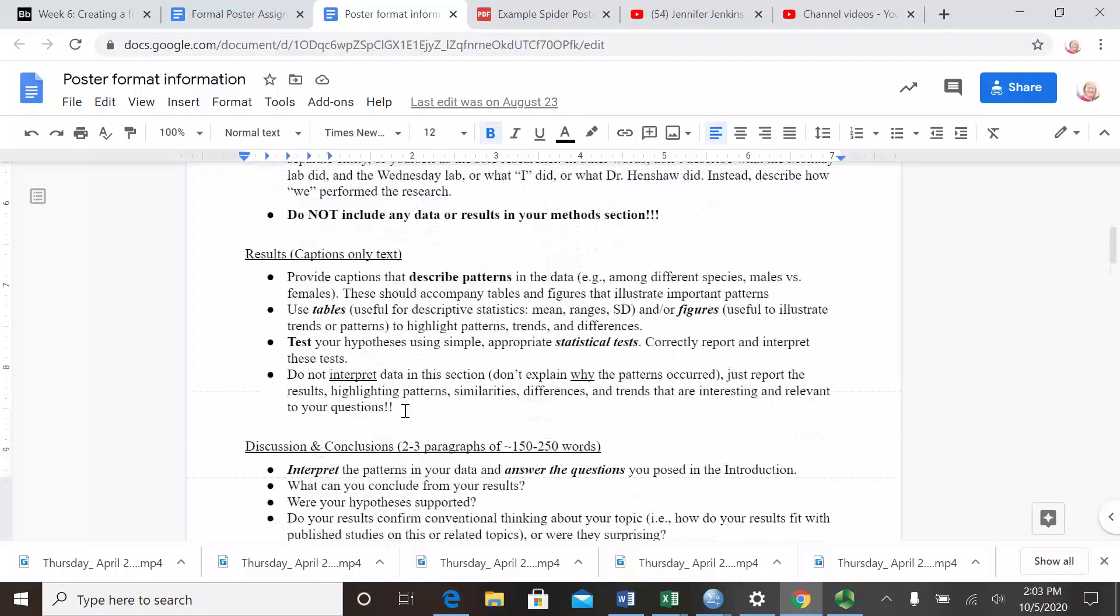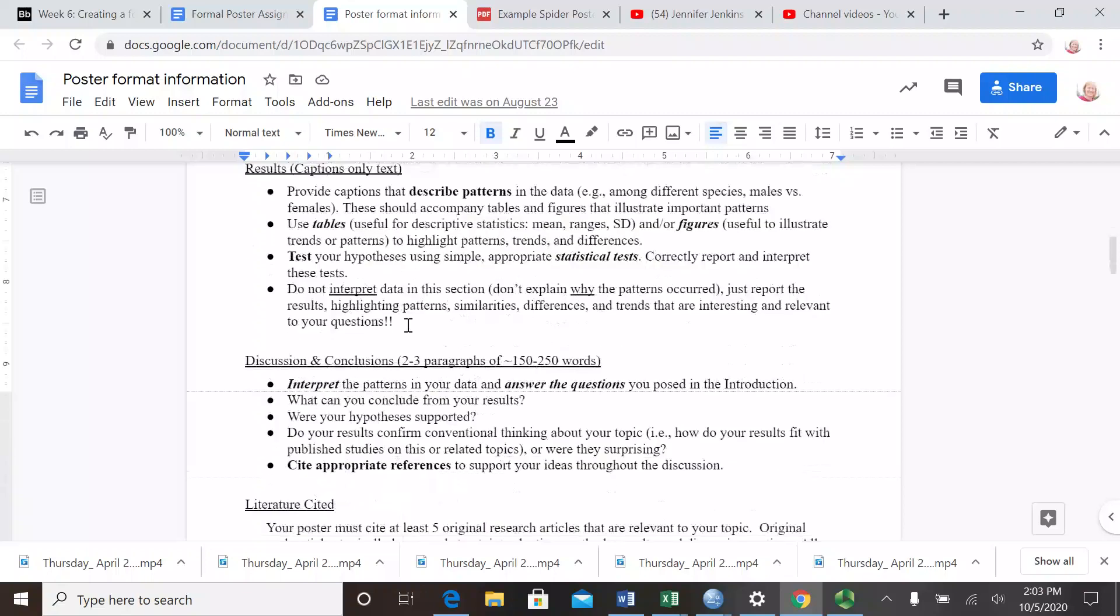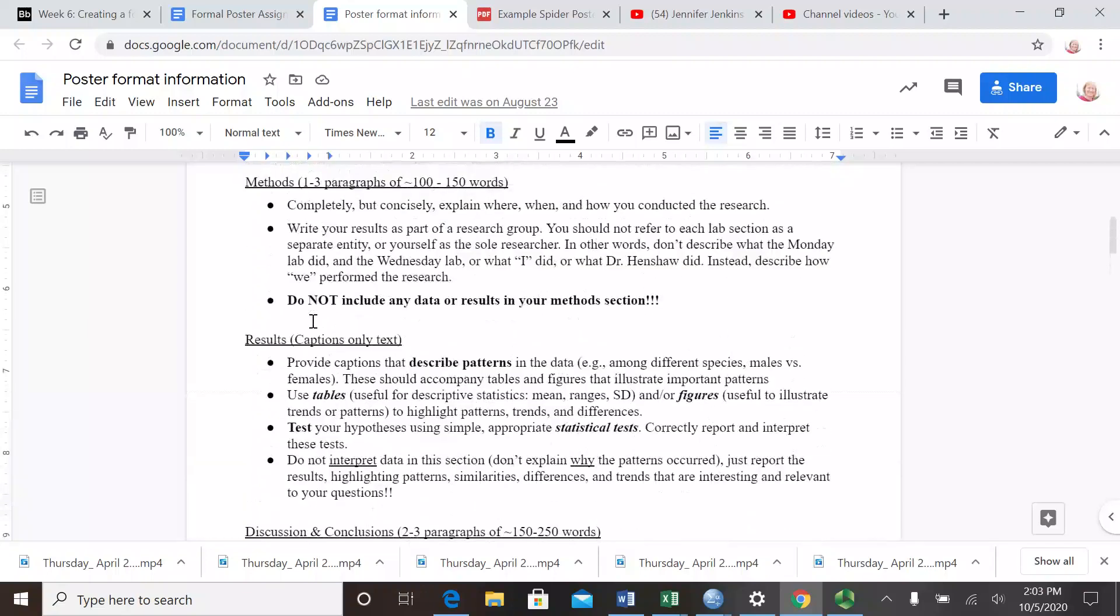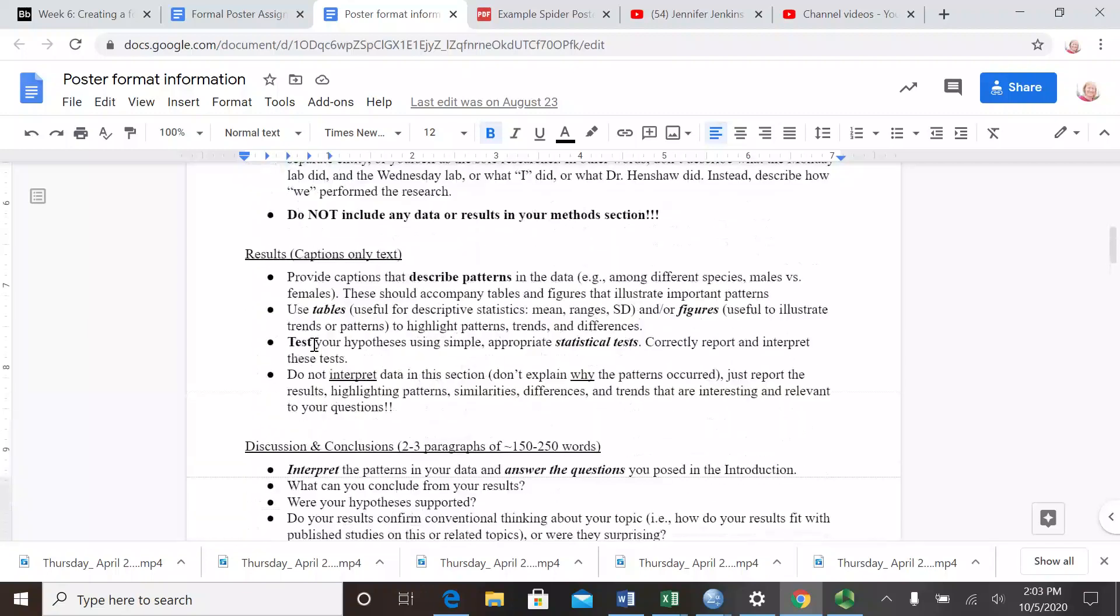In the results section, this is essentially in a poster just a series of figures - maybe three, maybe four figures - in which you display the data that you find the most interesting and the most pertinent to answering the questions. You're going to post your figure and then make a caption, and that caption should tell us the main patterns that you see in the data and give us the statistical analyses. I will send you another example of how to write good captions for a figure.